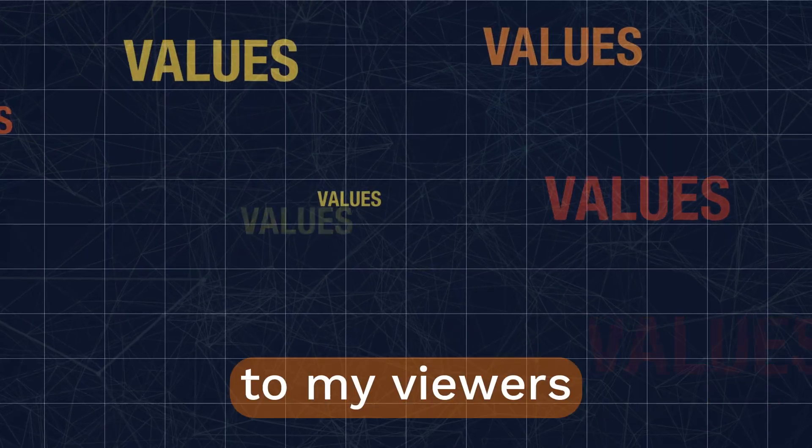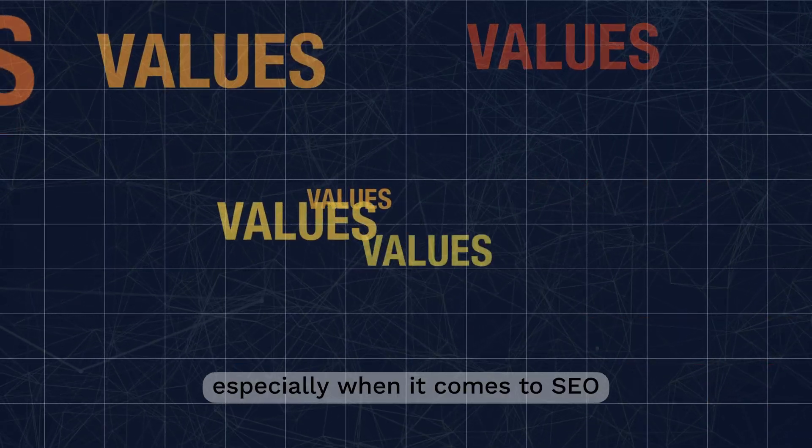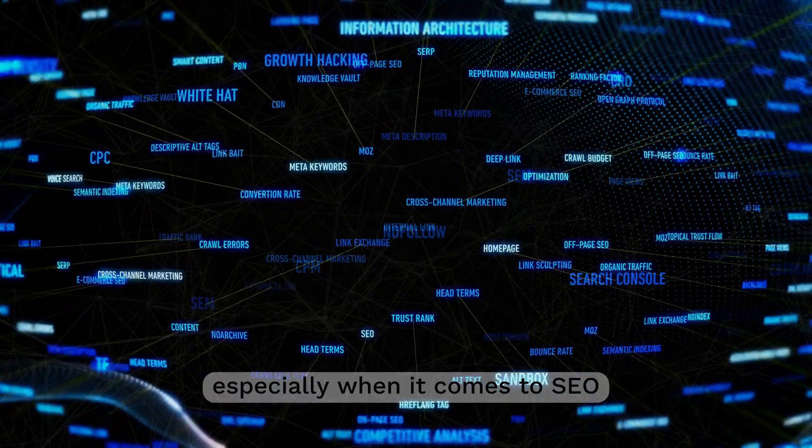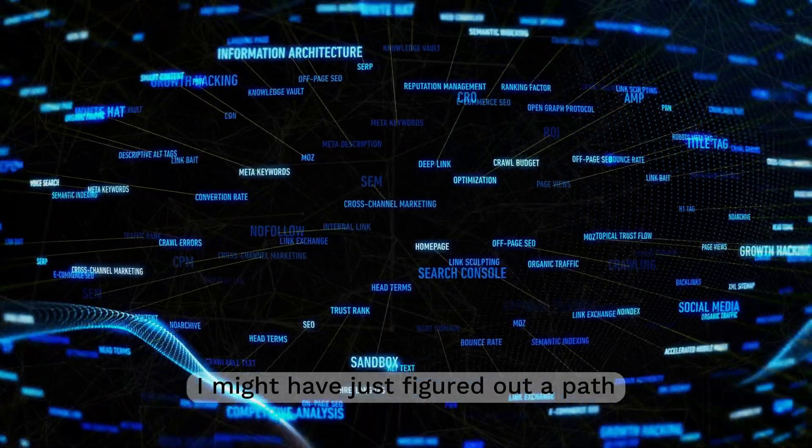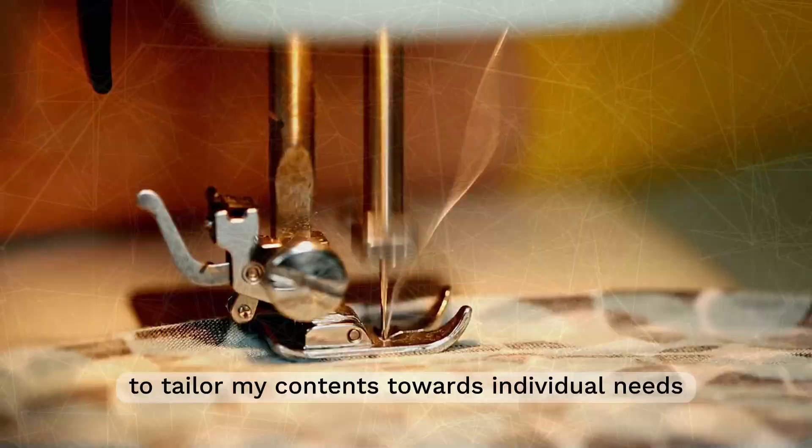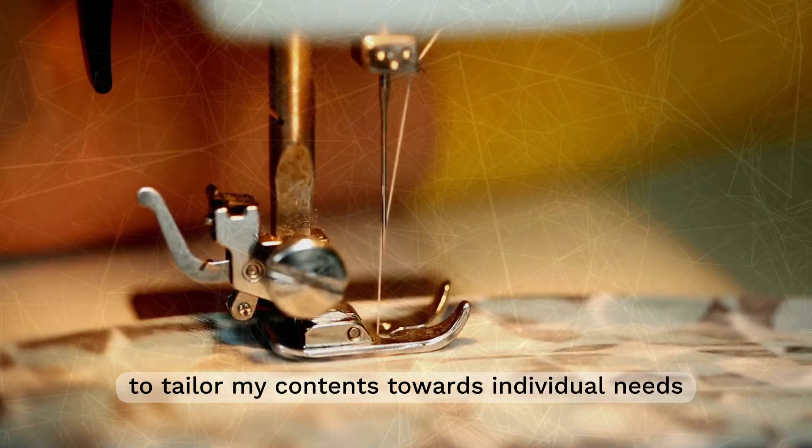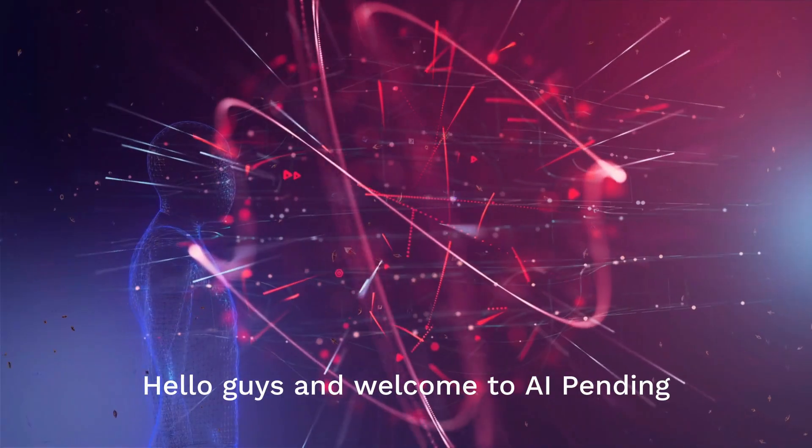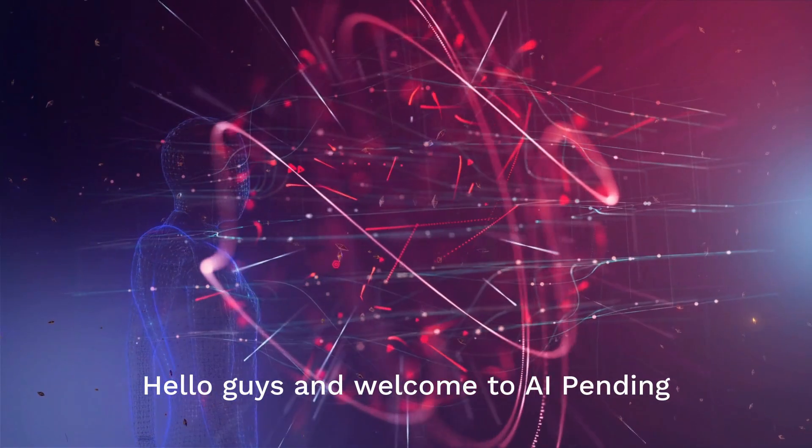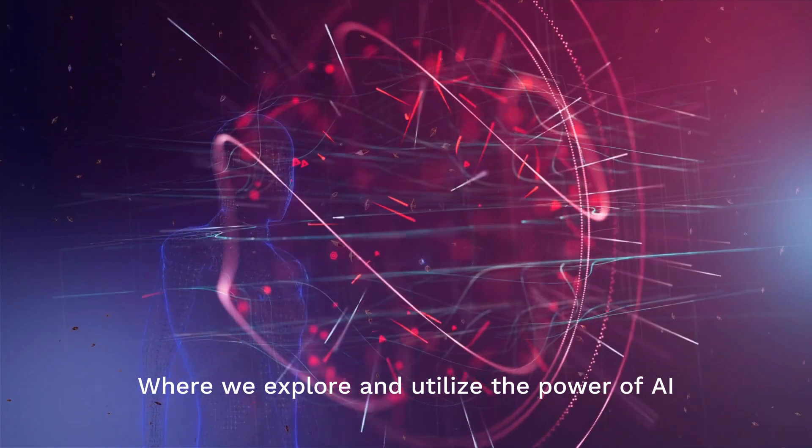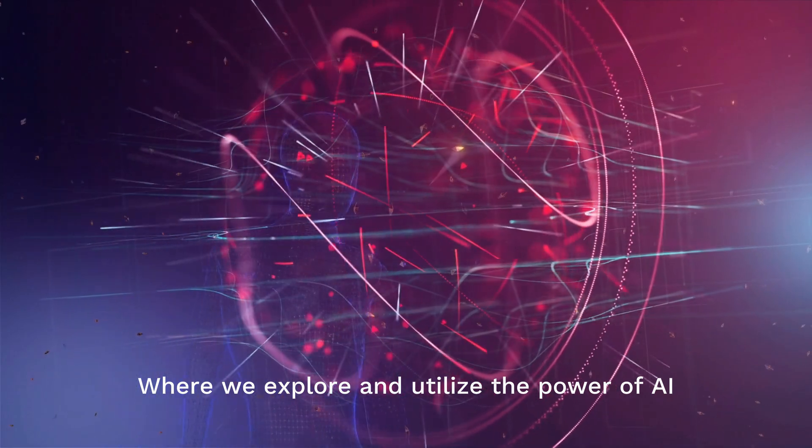I'm always looking for a new way to start valuing my views, especially when it comes to SEO. I might have just figured out a path to tailor my content towards individual needs. Hello guys and welcome to AI Pendant, where we explore and utilise the power of AI.